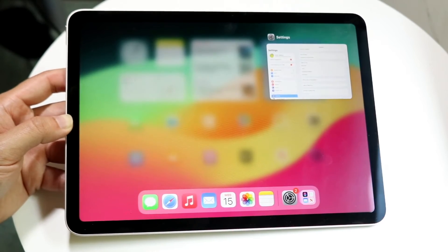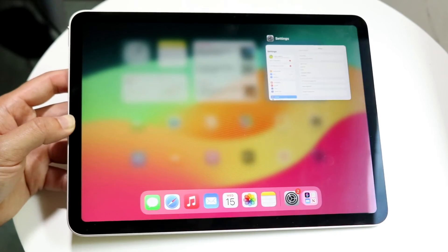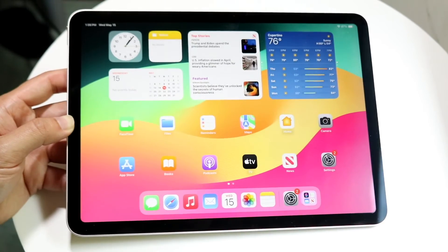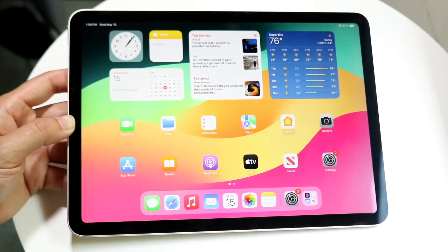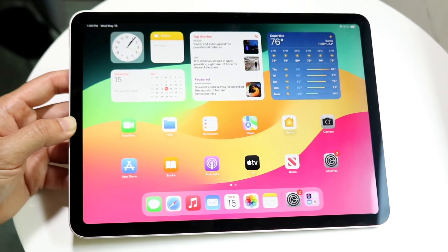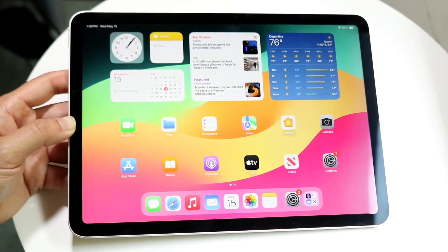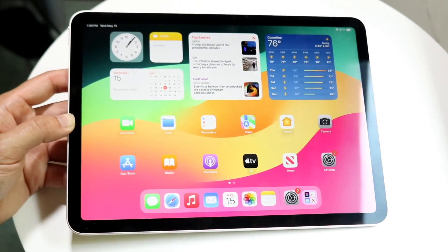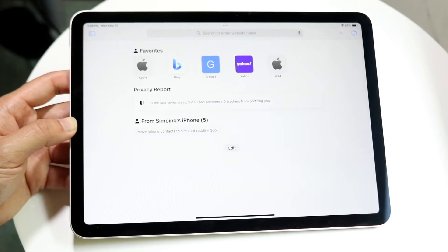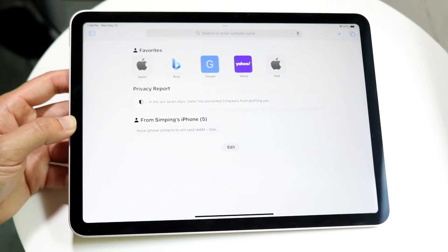That's really all you're going to have to worry about. You can do the exact same thing — take an app, swipe it out of the way, and that's all you have to do. You have now closed out of these applications. If you want to go back into one, you can open the app and go back into it as you normally would.